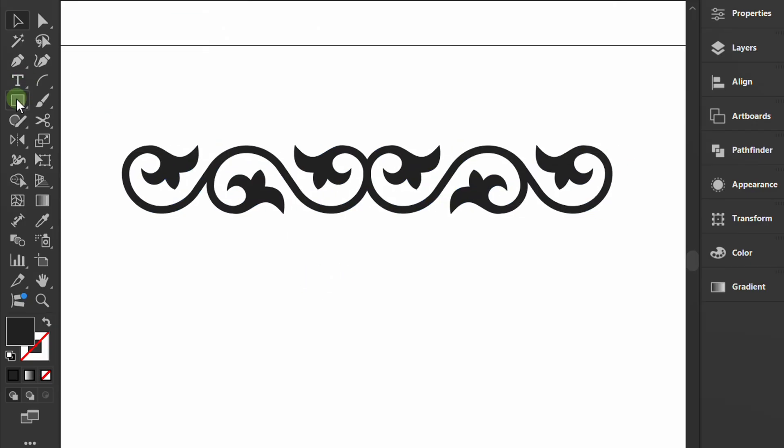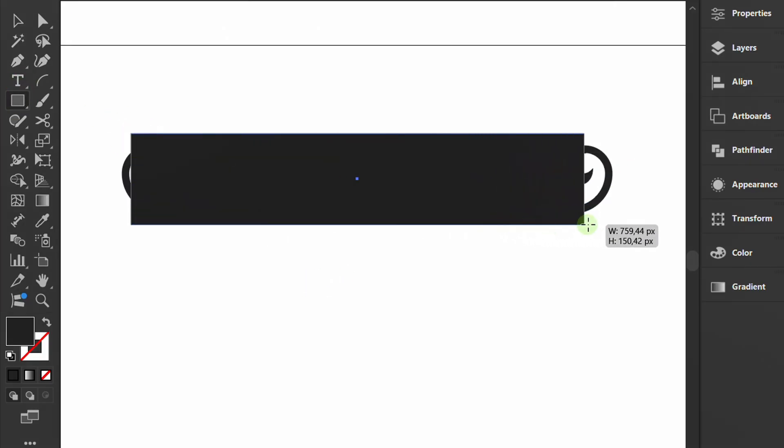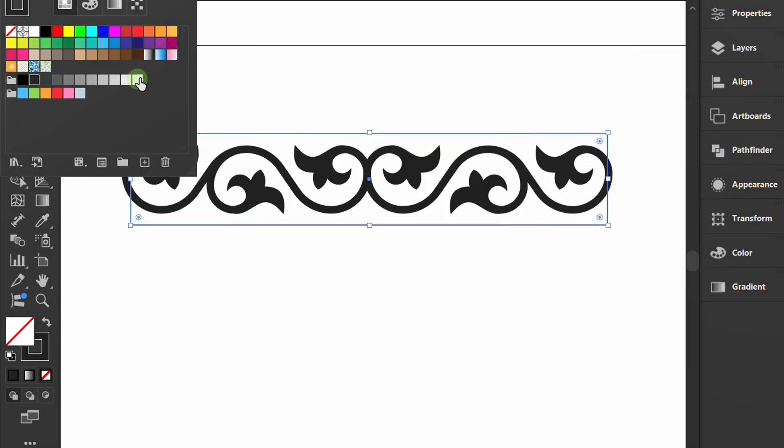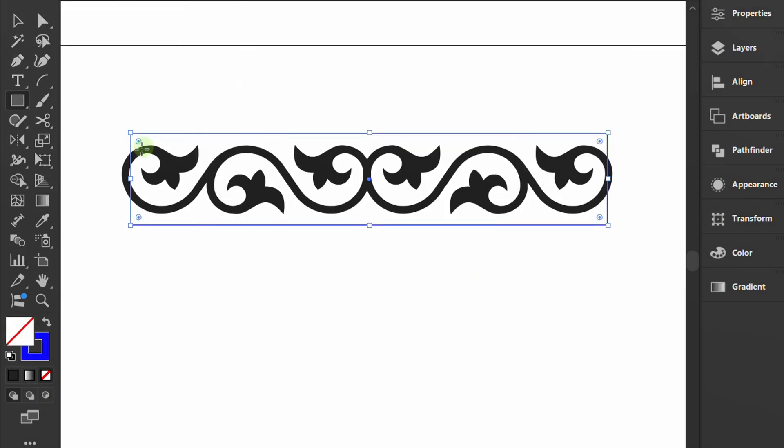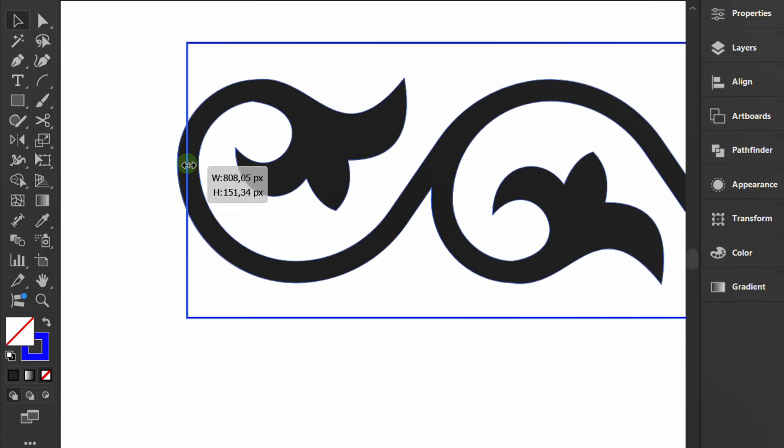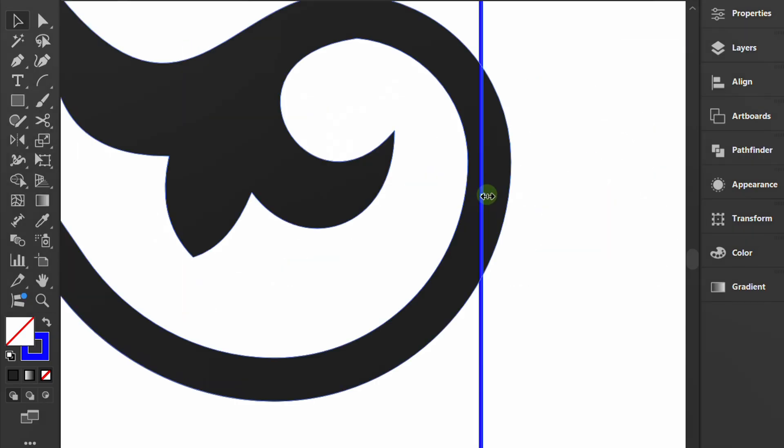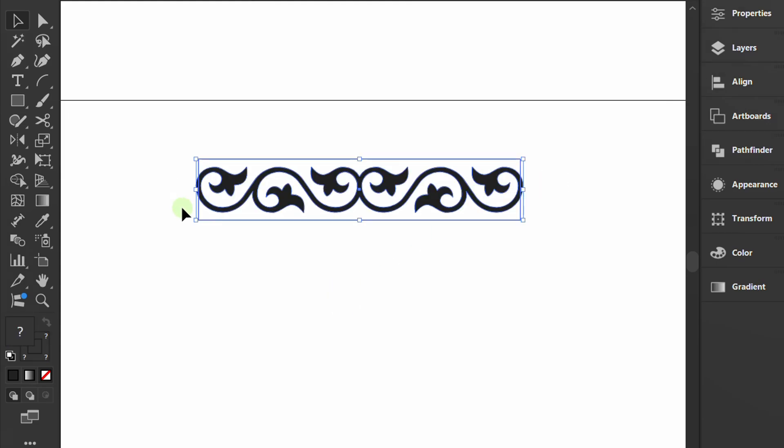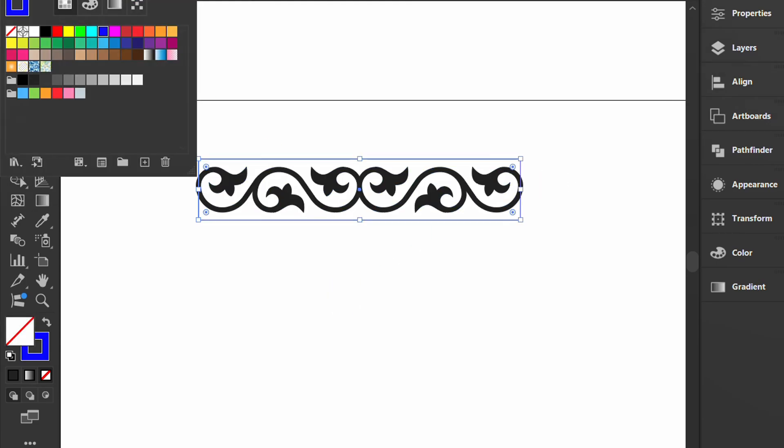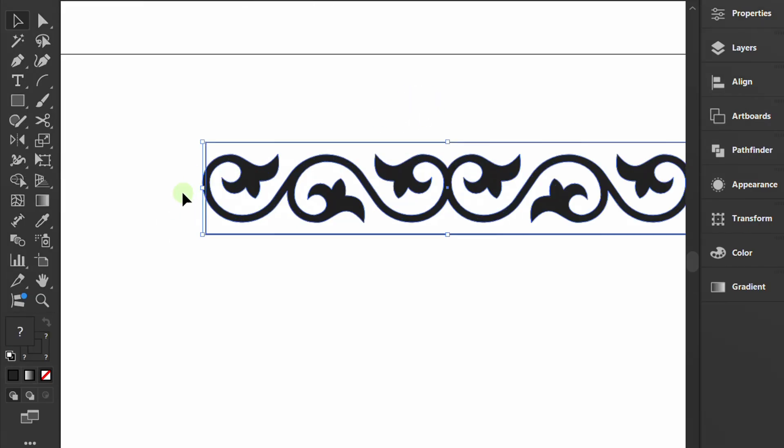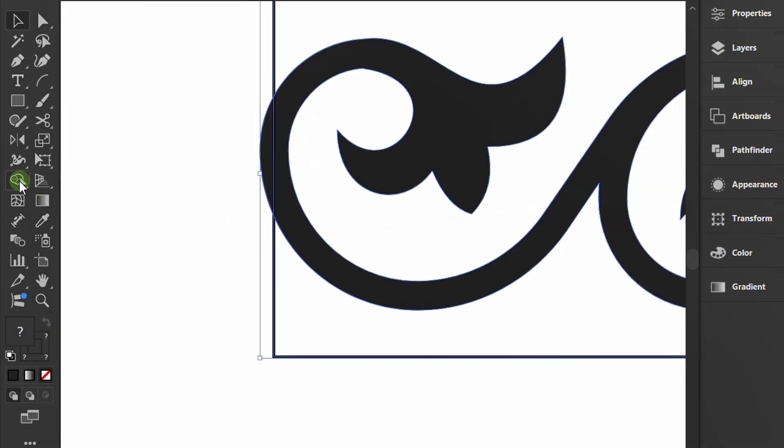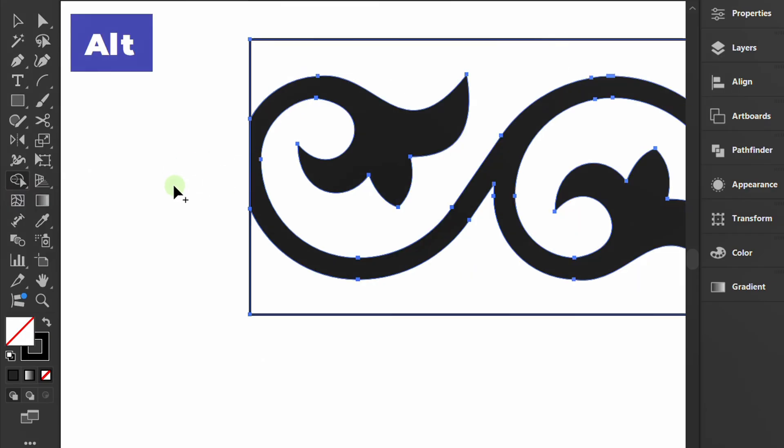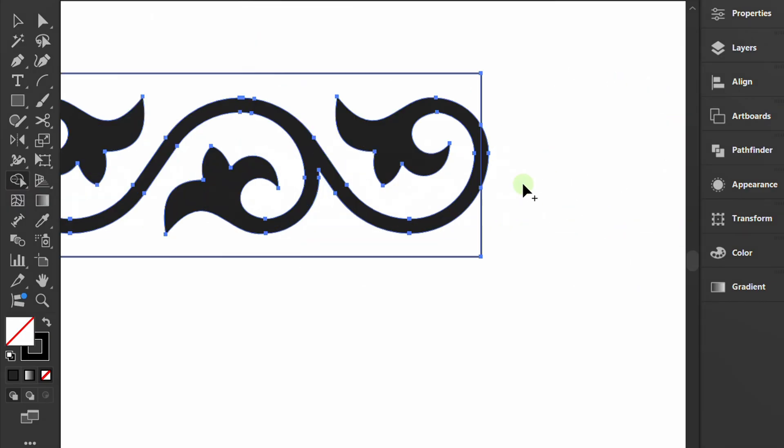Create a rectangle. Select the shape builder tool, then align its edges to the center of the stem. Select it. Activate the shape builder tool. Hold ALT and delete this section.